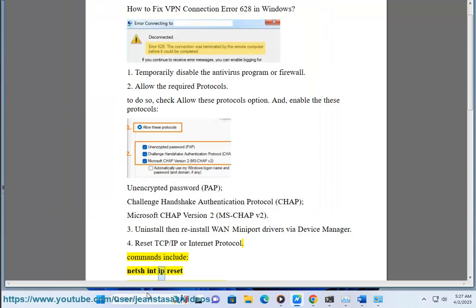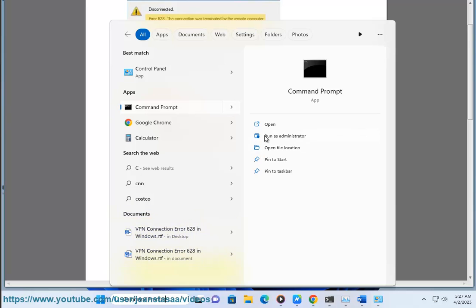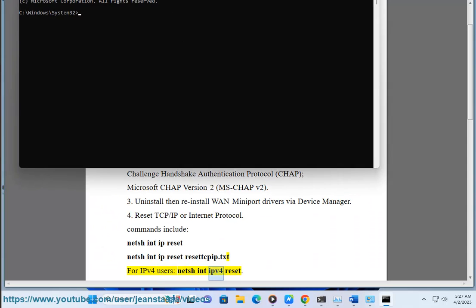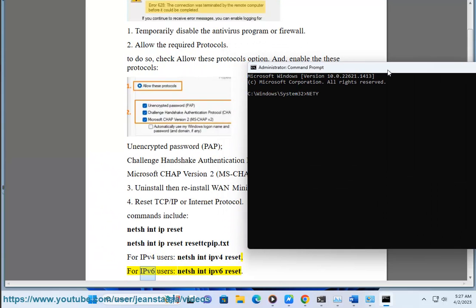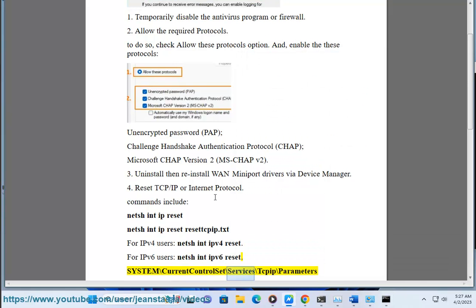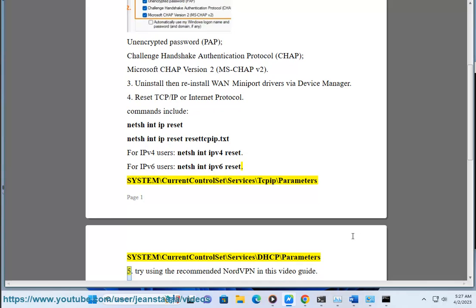The TCP/IP reset commands include: 'netsh int ip reset reset.log' for IPv4 users: 'netsh int ipv4 reset'. For IPv6 users: 'netsh int ipv6 reset'. These commands reset the registry keys under System\CurrentControlSet\Services\Tcpip\Parameters and System\CurrentControlSet\Services\DHCP\Parameters.